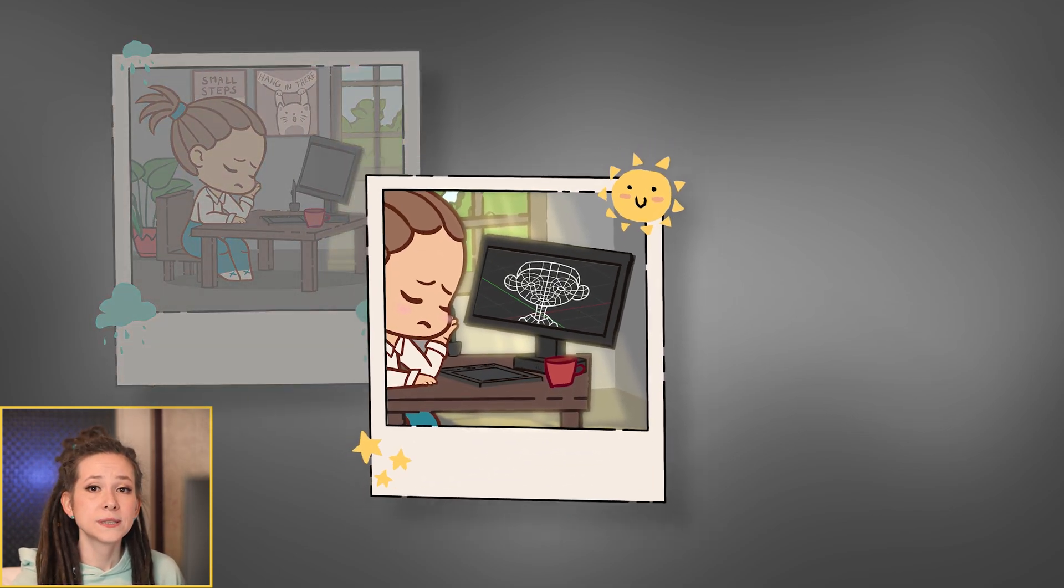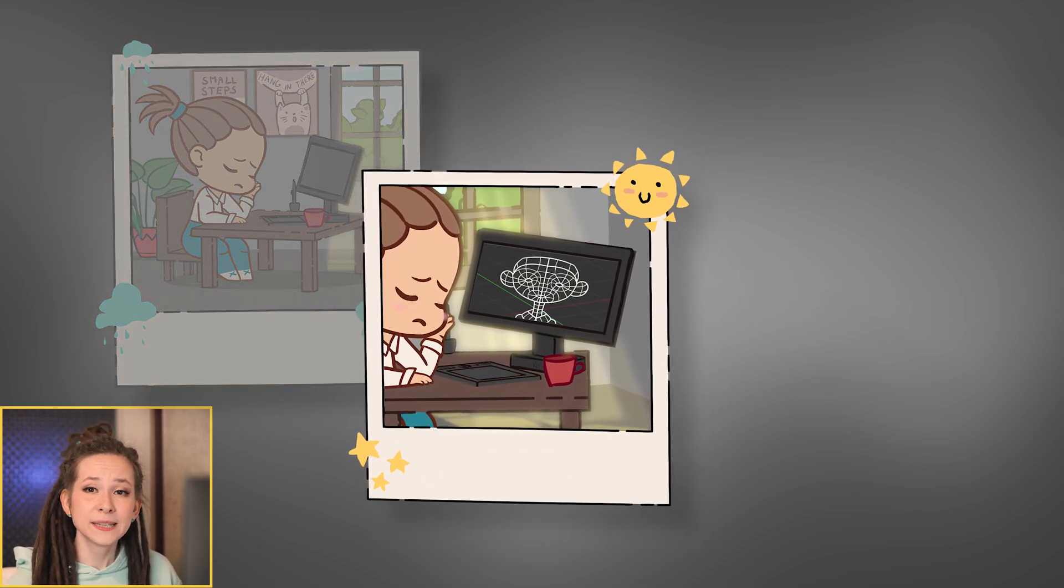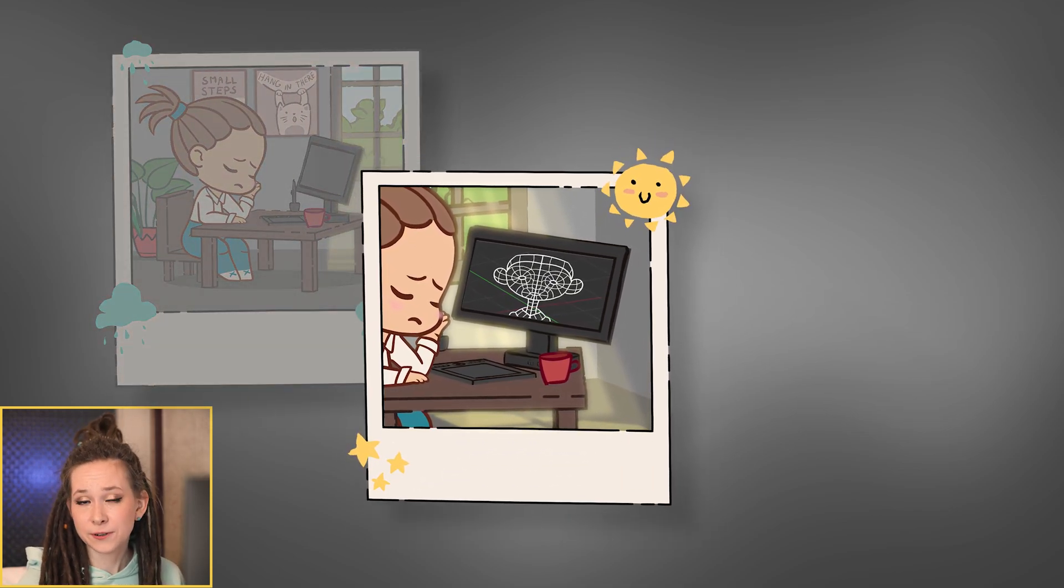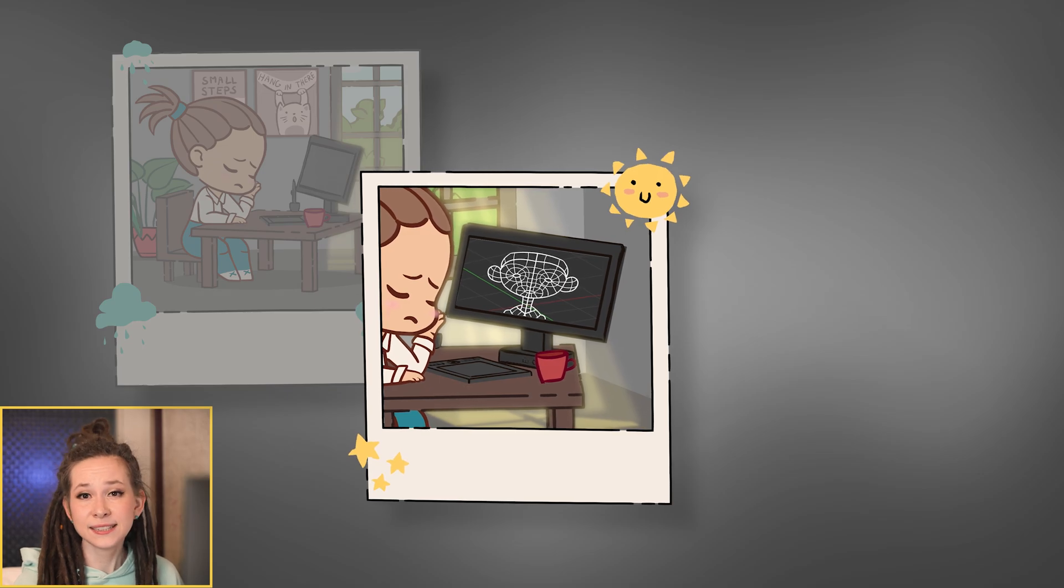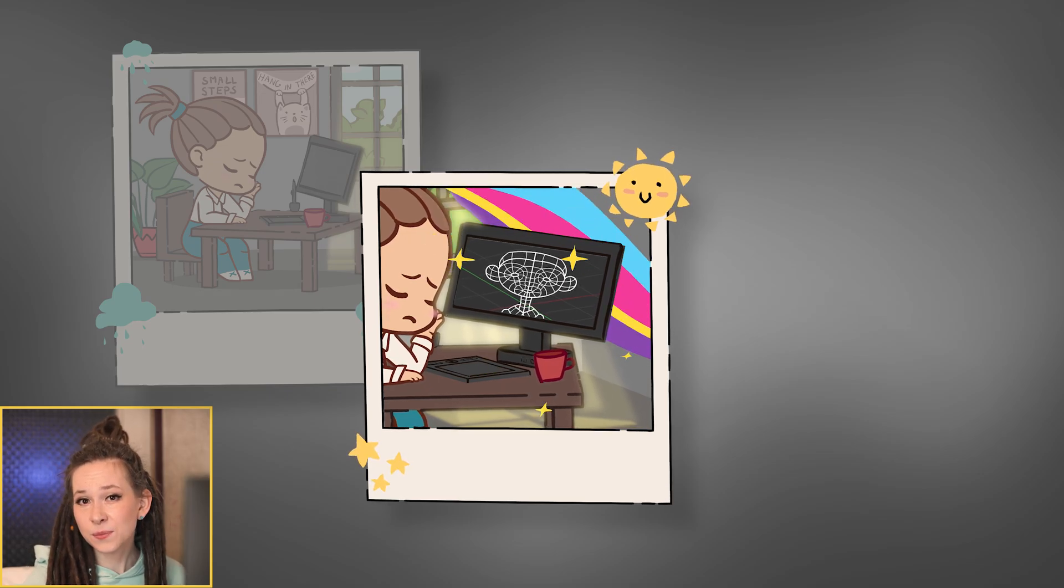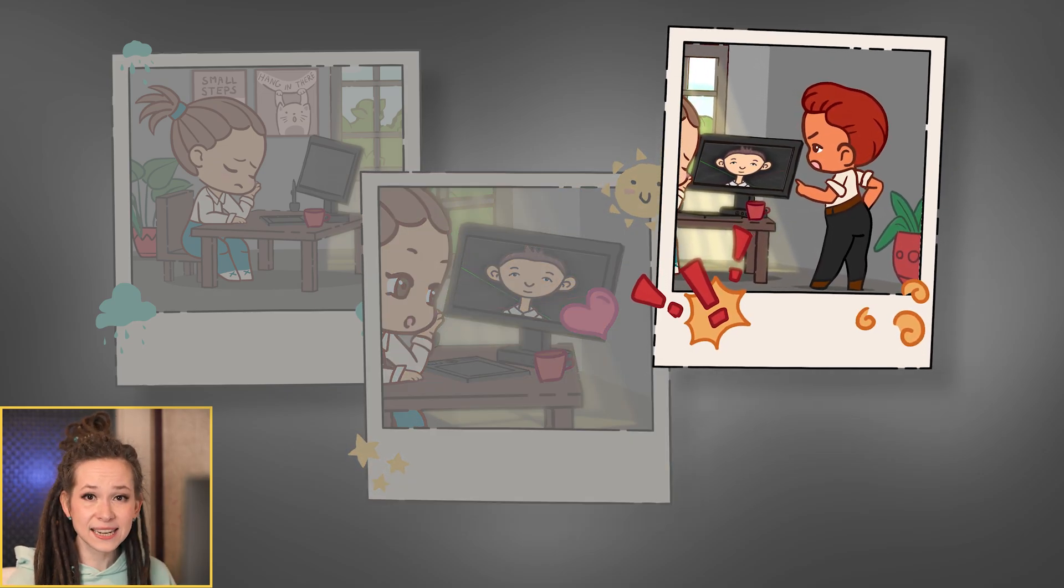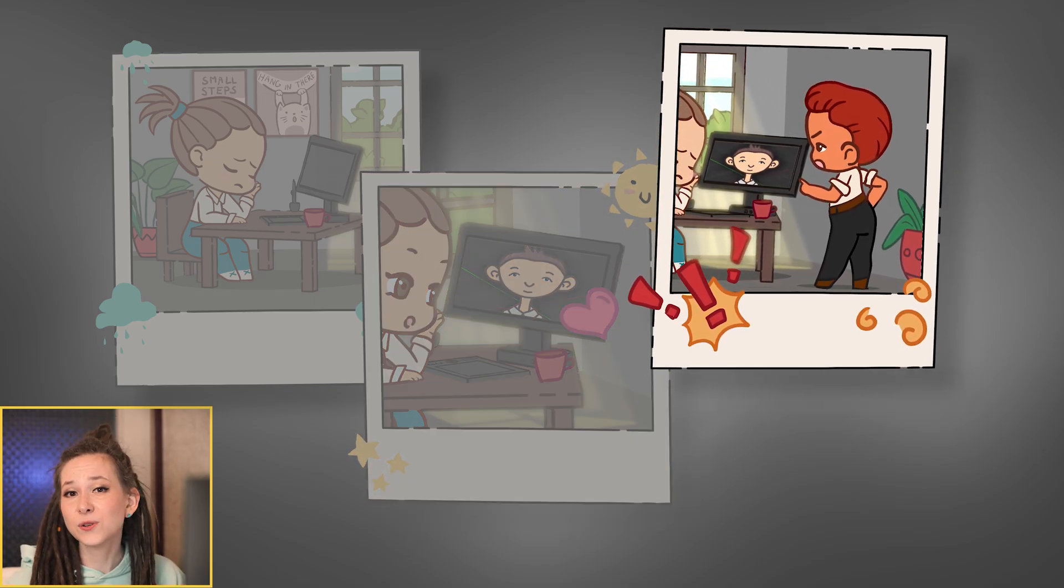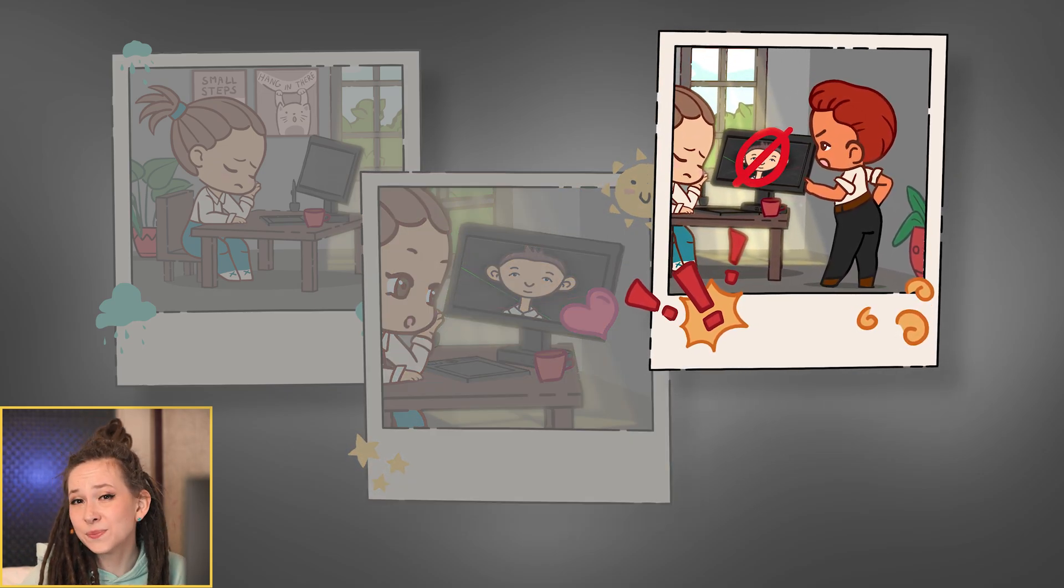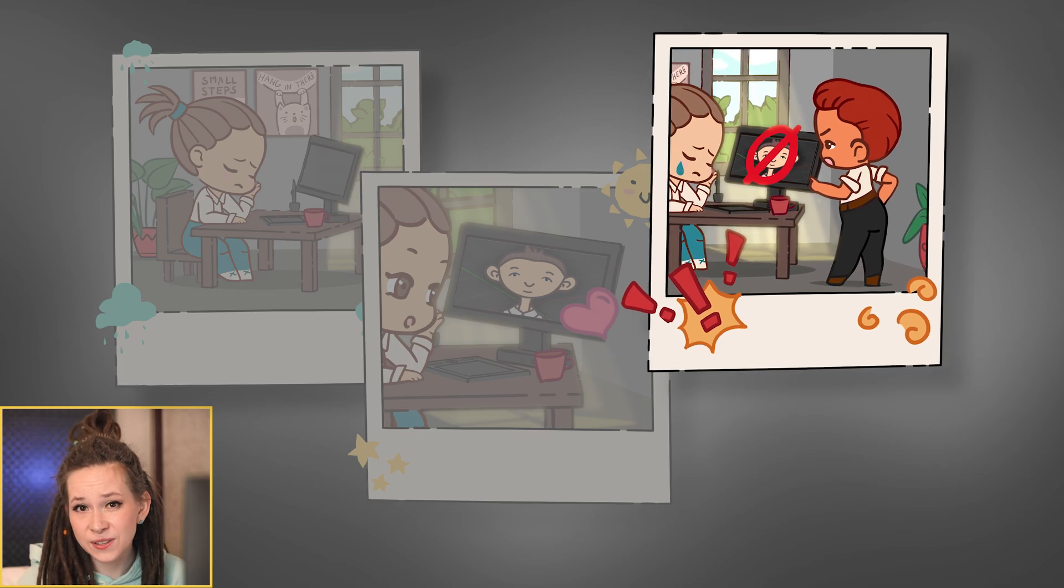One of the toughest work moments for me was when I put a lot of effort into creating a detailed model, only to have the lead artist point out proportion mistakes during the review.